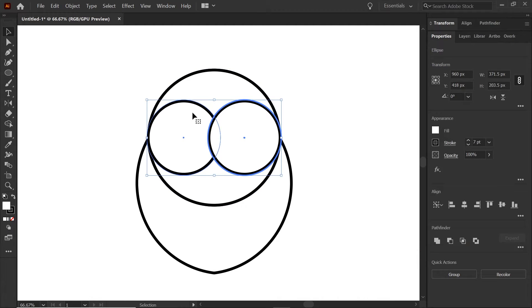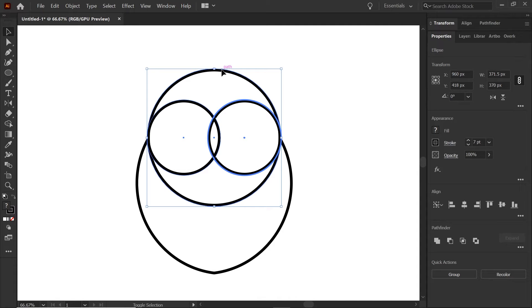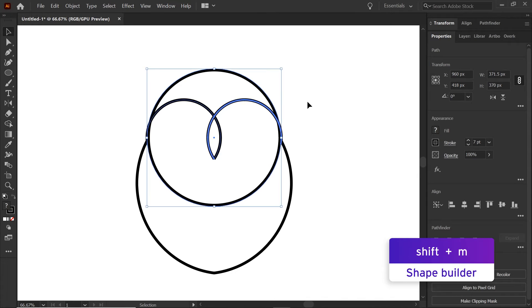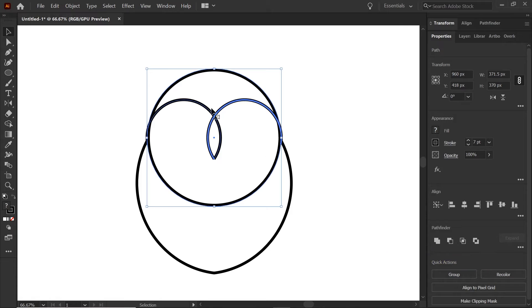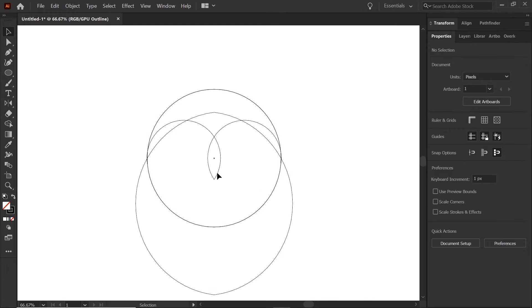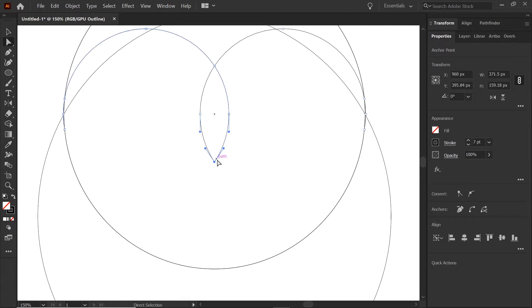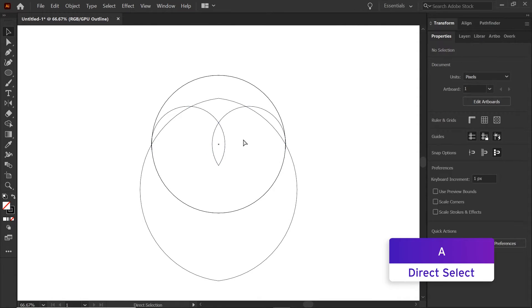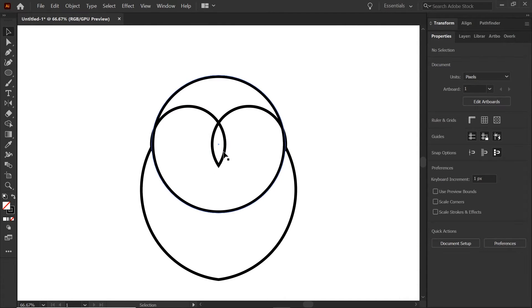Select these two shapes and remove the fill by hitting slash or clicking the remove fill button. Then holding shift, select the head and go back into the Shape Builder to remove the bottom of these two circles. You'll see they're not actually connected — to fix this, go back into outline view, hold A for the Direct Select tool, right-click, and hit Join. When you go back out of outline view you'll see it's all connected.